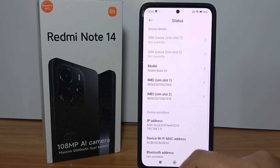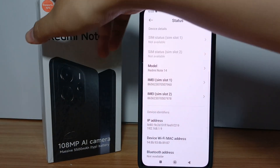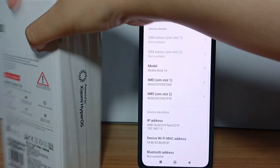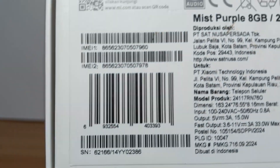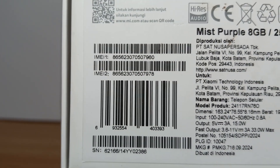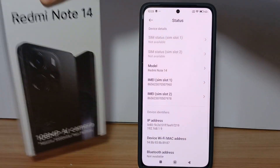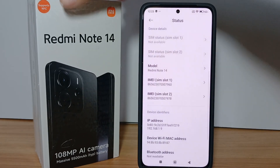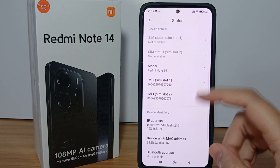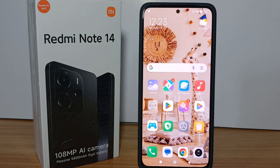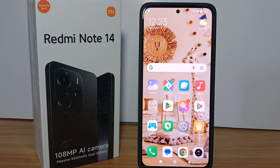Make sure your IMEI number on your cell phone is the same as the IMEI number listed on your cell phone's packaging box. That's the tutorial on how to check the IMEI number on the Redmi Note 14. Thank you so much for watching — see you in the next video!